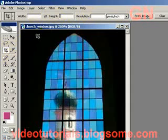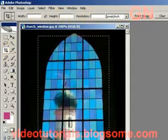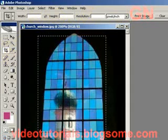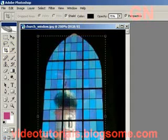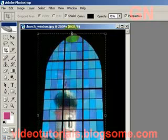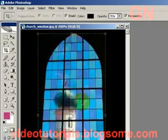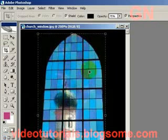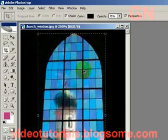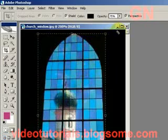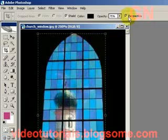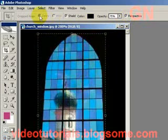Then click and drag out the crop area to cover the entire image you're going to change the perspective of. Next, make sure that perspective is checked and the crop area is deselected.